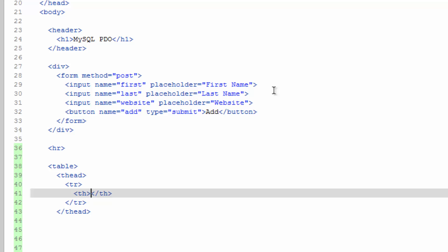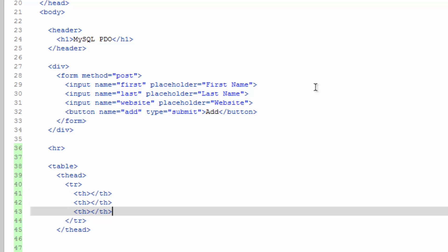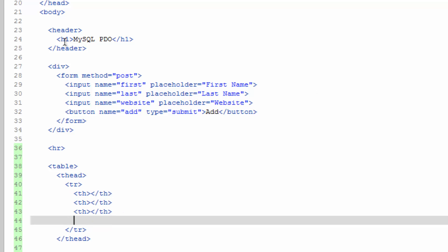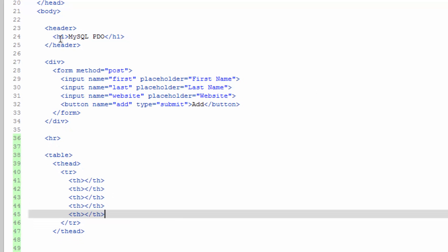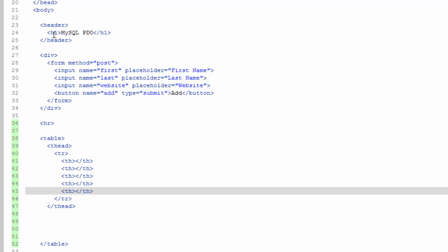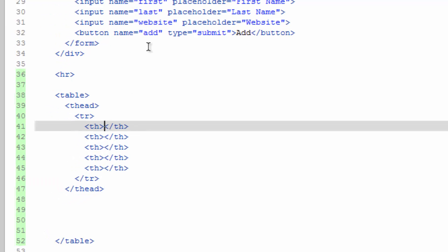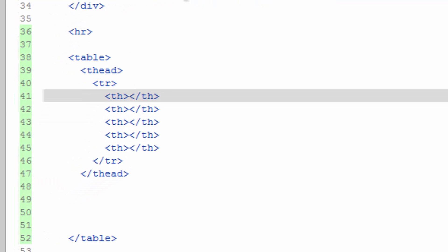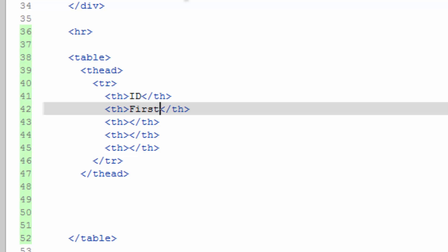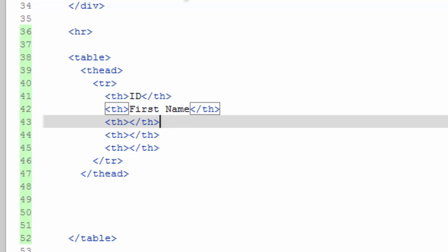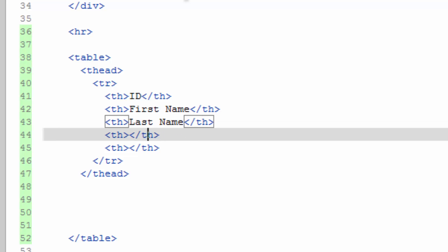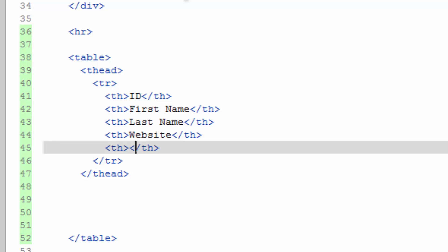And let's go ahead and copy this a couple times. We're going to have five columns. So one, two, three, four, five. And this is going to be ID, First name, Last name, Website, and save.